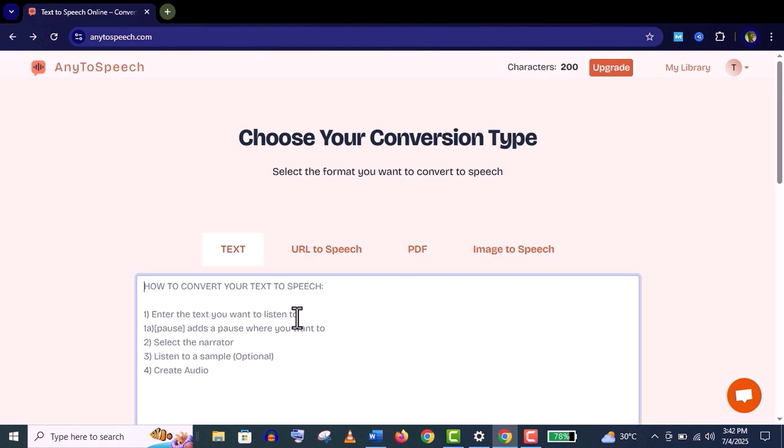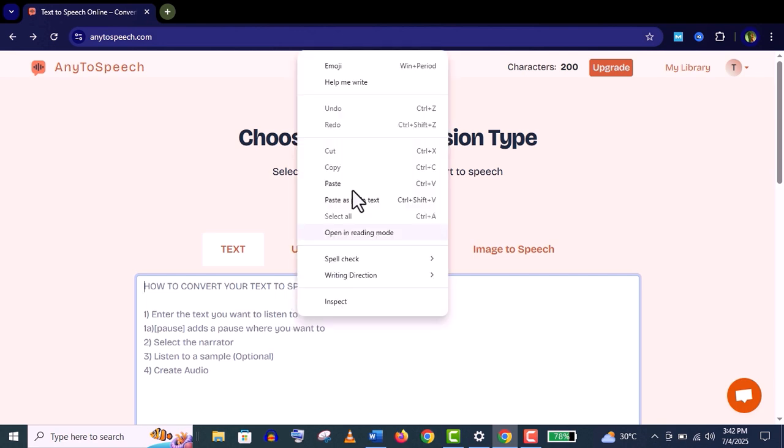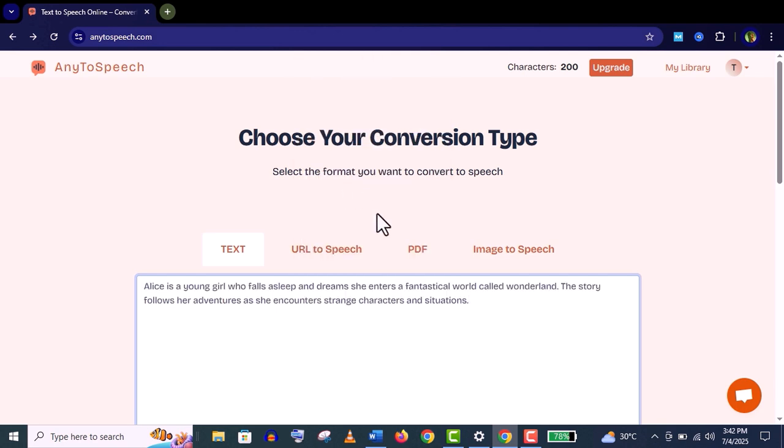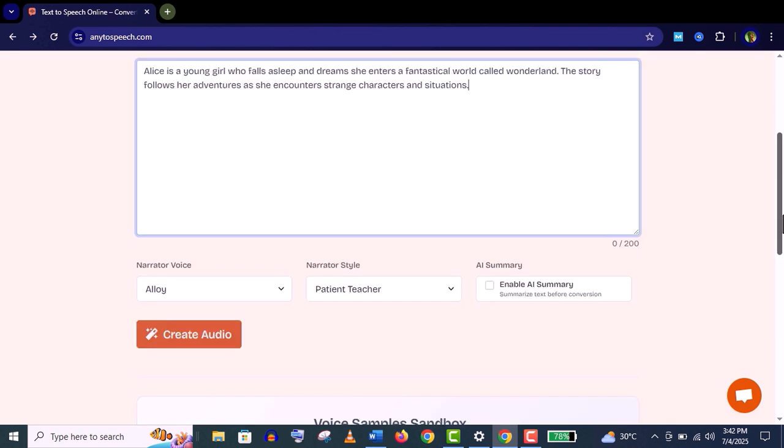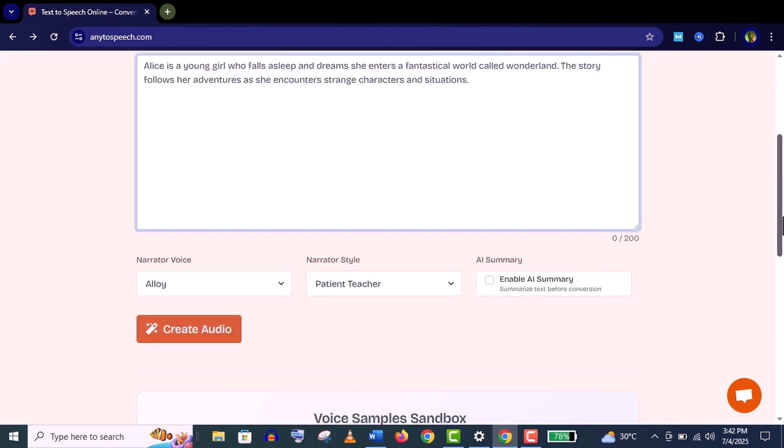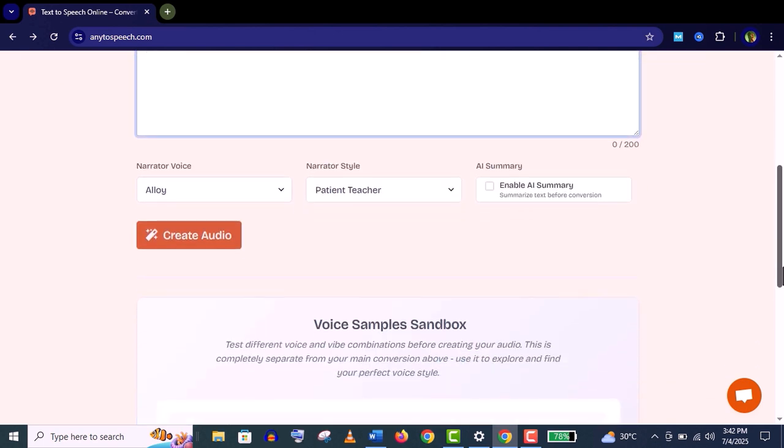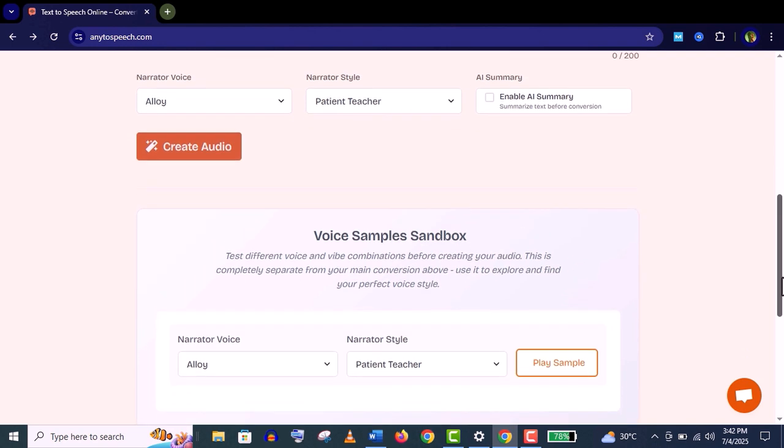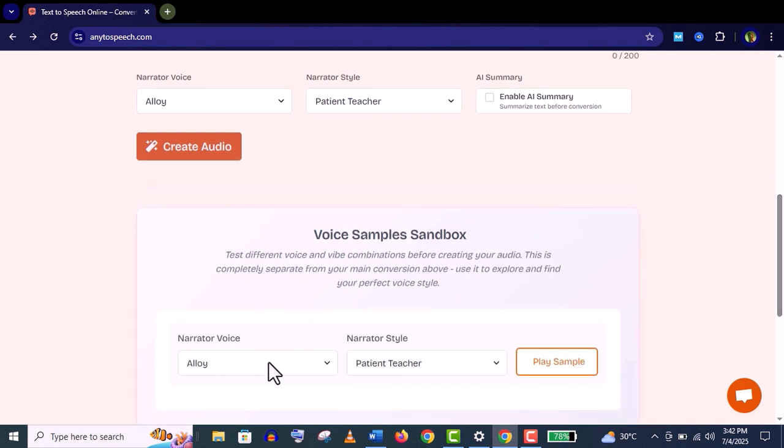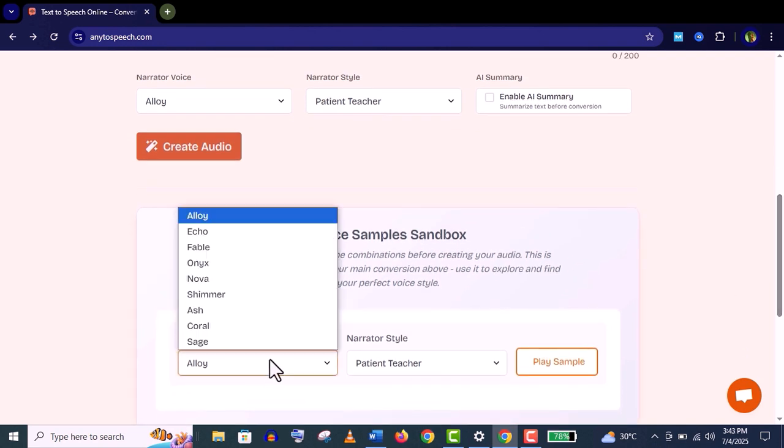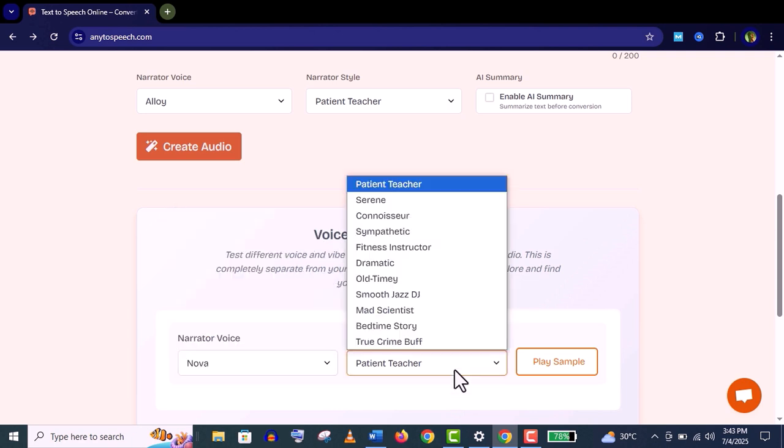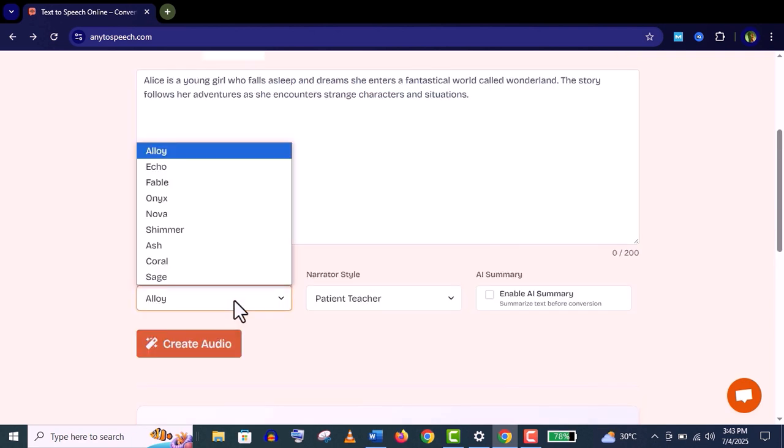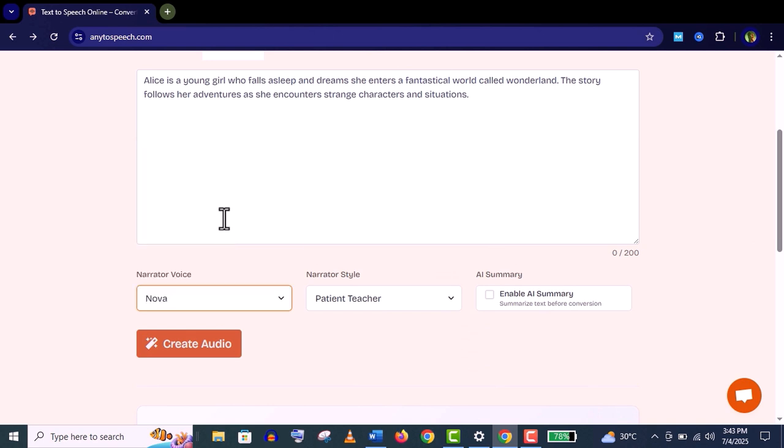Let's try this text to voiceover feature. The free version has only 200 characters limit. I'm using the text within the limit. Now scroll down - you can see here you can choose the narrator voice, narrator style, and you can test your narrator voice and style using this voice sample sandbox.